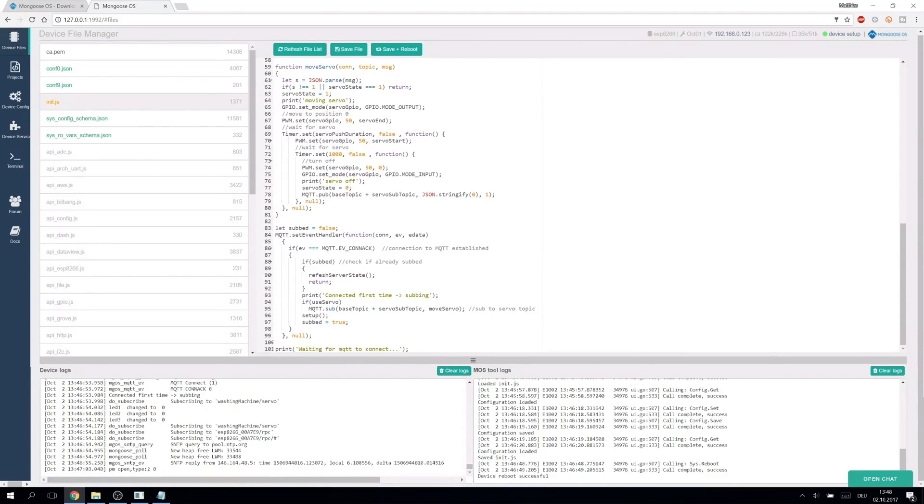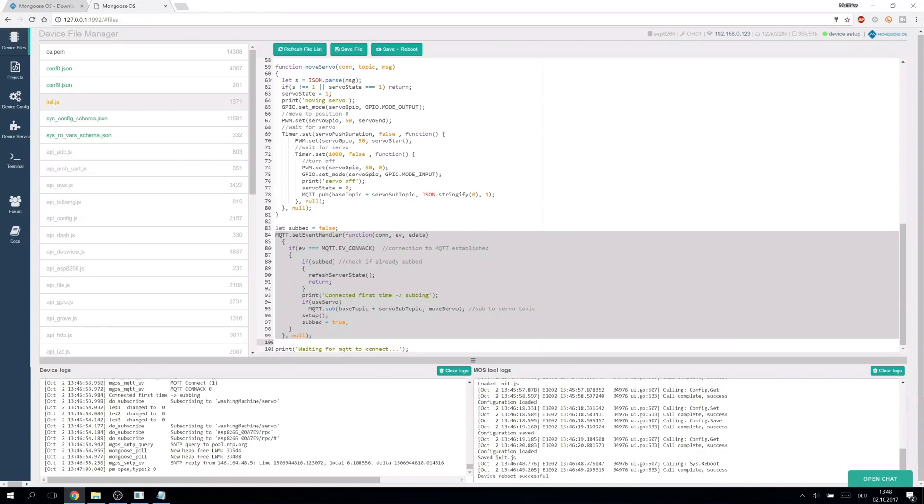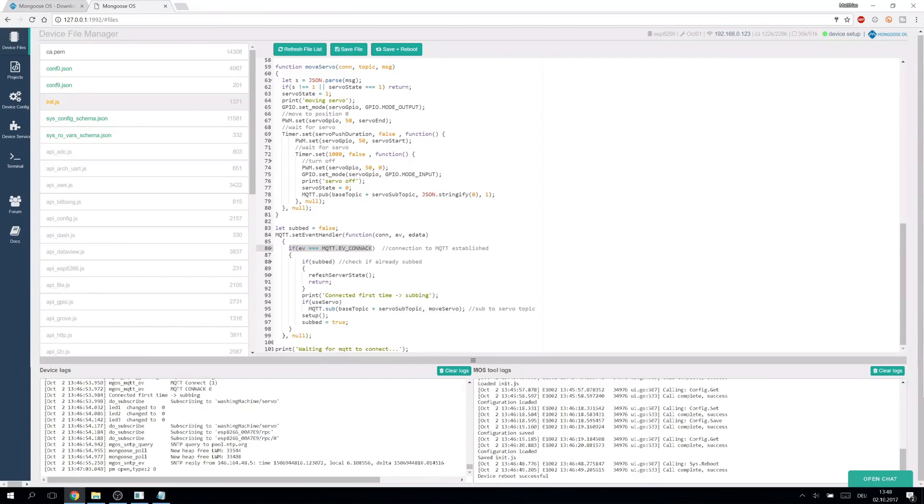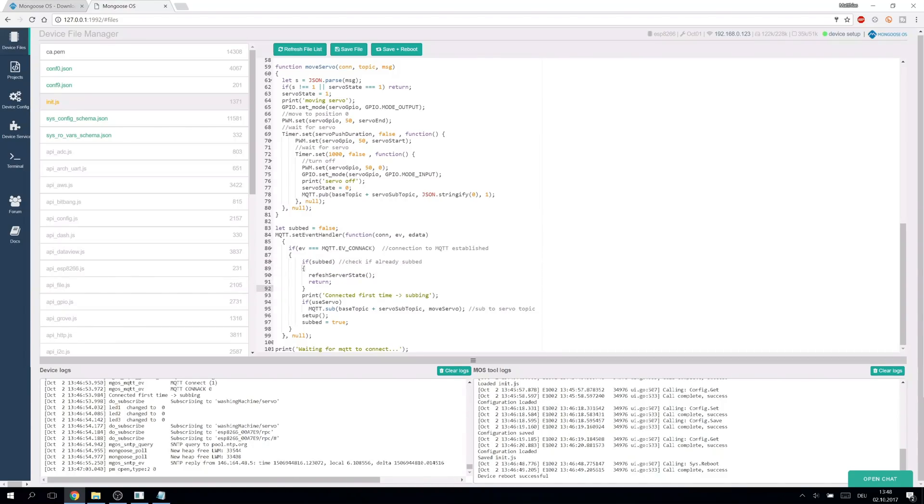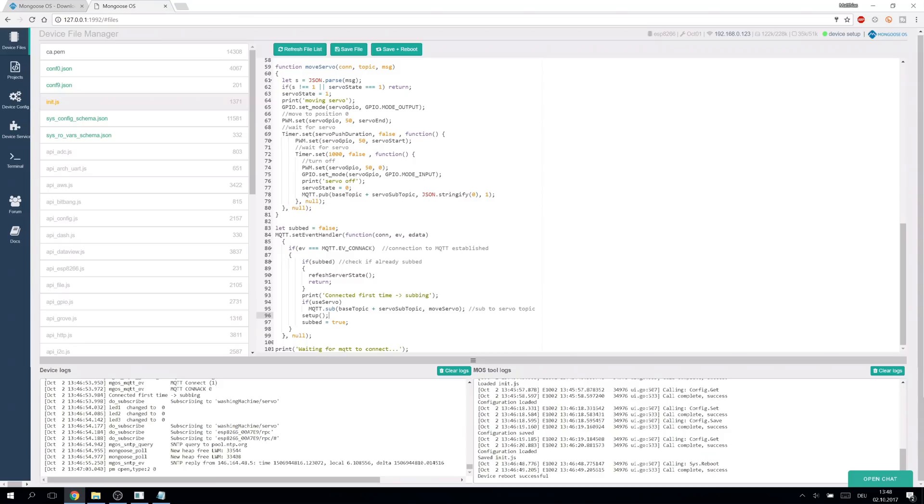We attach an event handler to the MQTT. It is called whenever something happens. We start our work when the connection to the broker is established. If it's reconnecting we simply resend the current LED states. If it's the first time we subscribe to the topic controlling the servo and run setup.